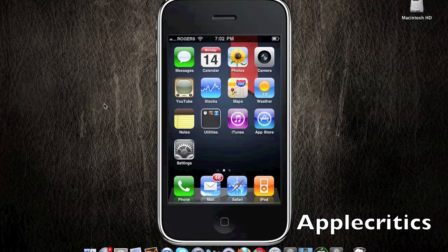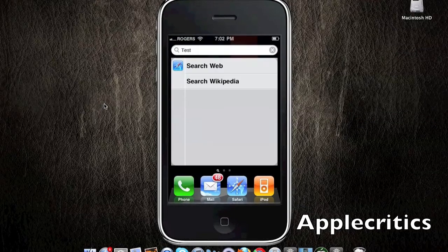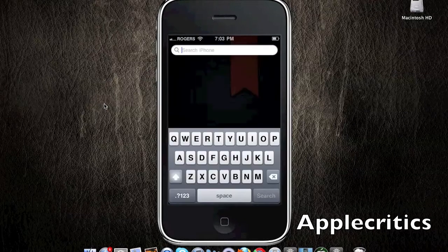In this video, I'll be showing you how to get Showcase as well as a demo of Showcase. What you'll do is type in something into the actual Spotlight Search — for example, 'test.'